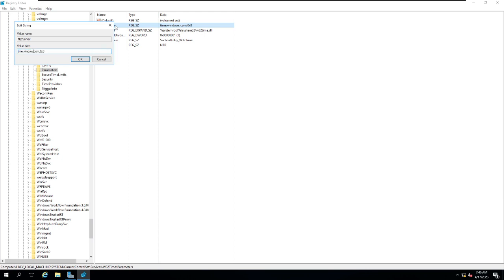You can use time.windows.com as well, you can use time.google.com as well. There are multiple time servers available. Change the value to 0x1. It will help to do the synchronization in less time. The number of stratums will be less, and click OK.